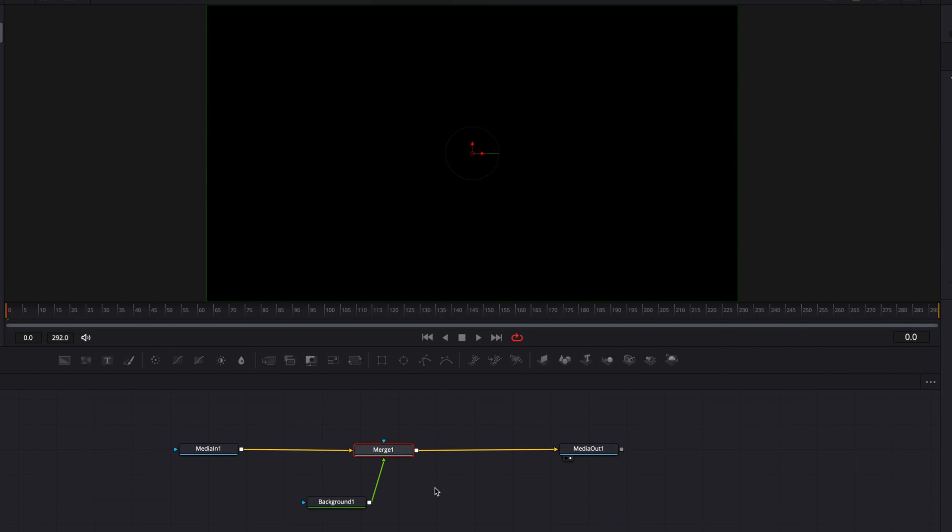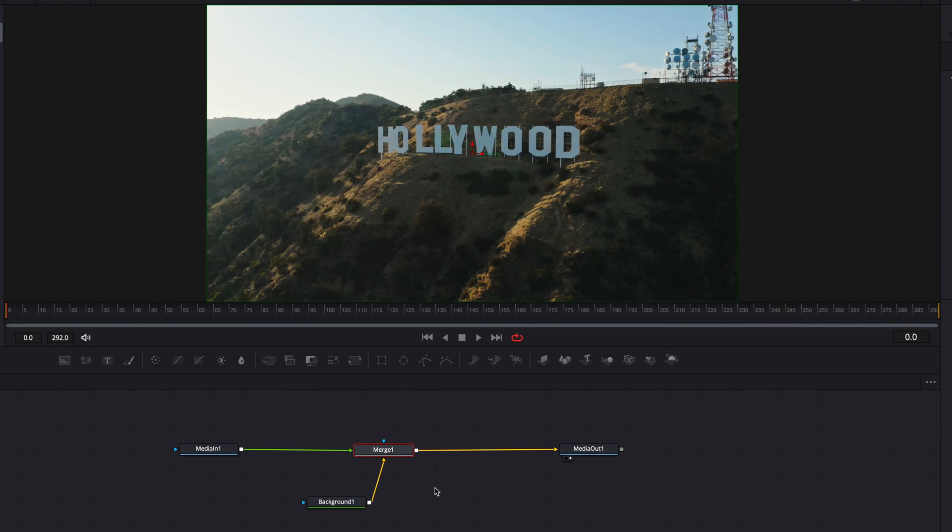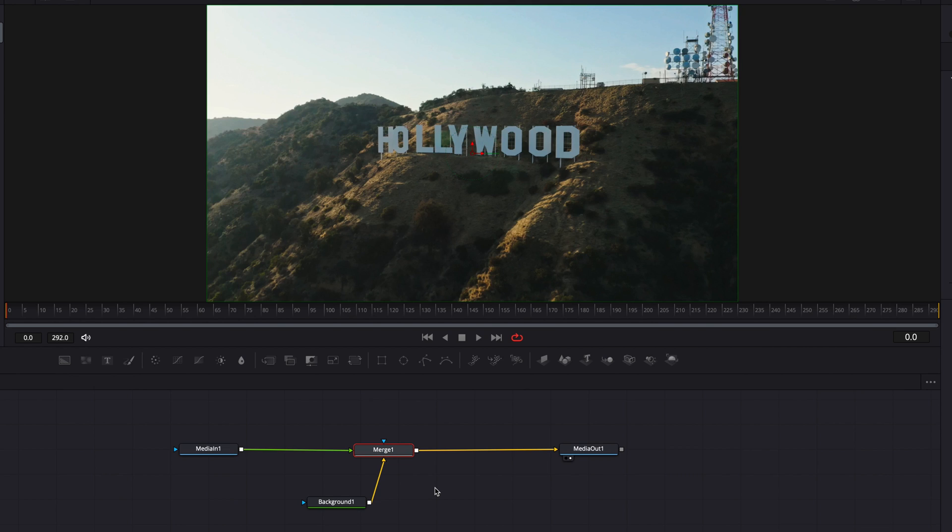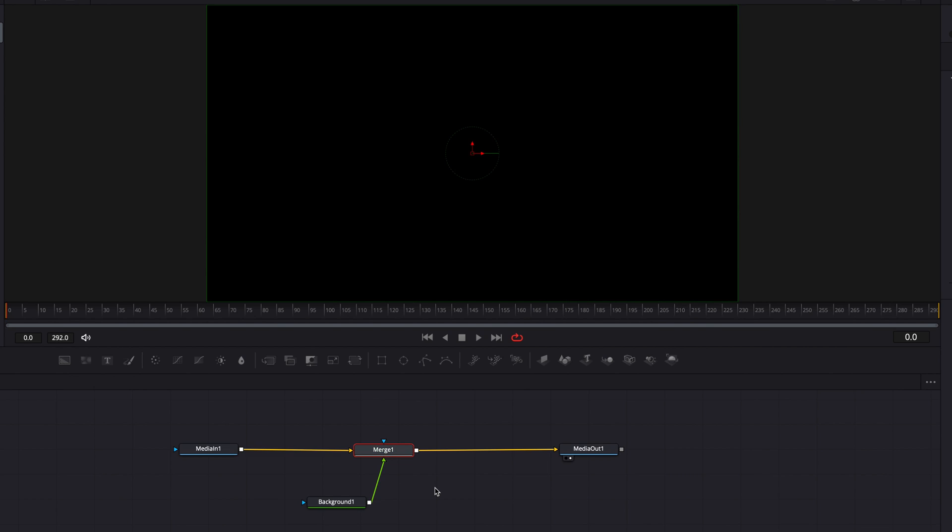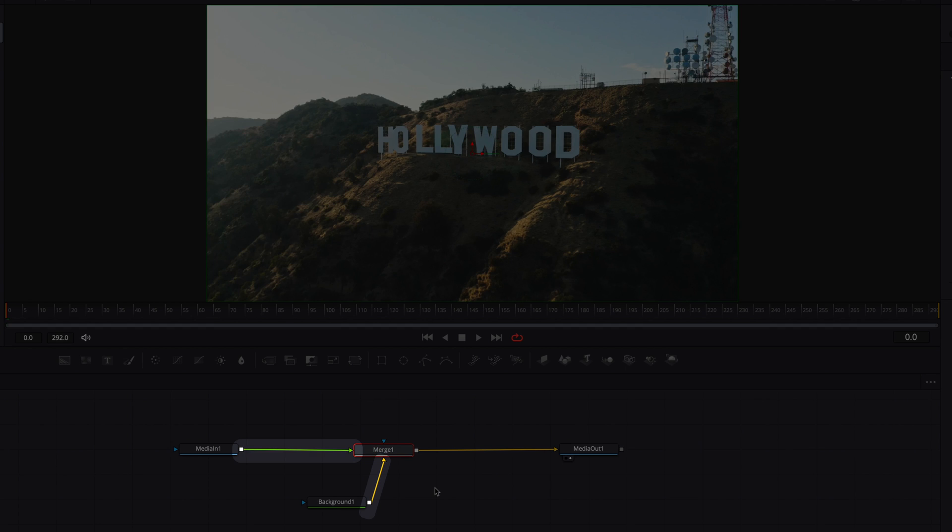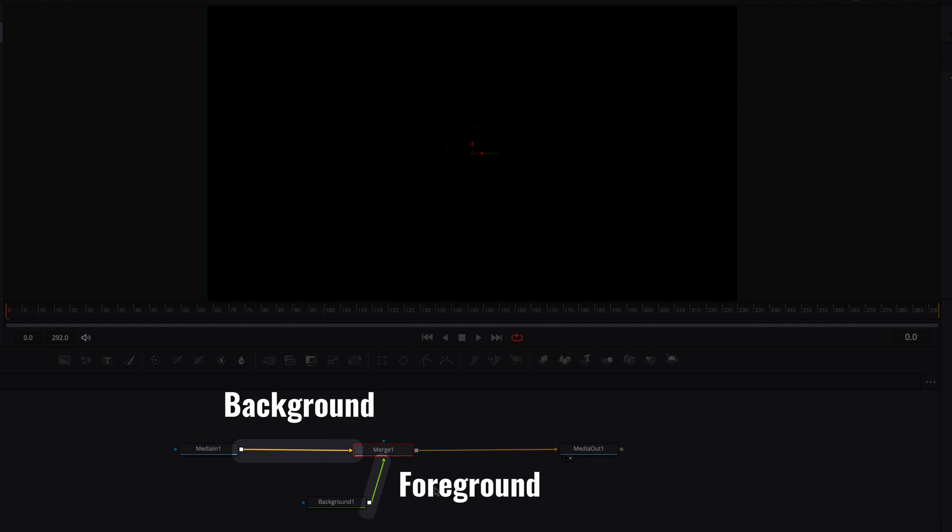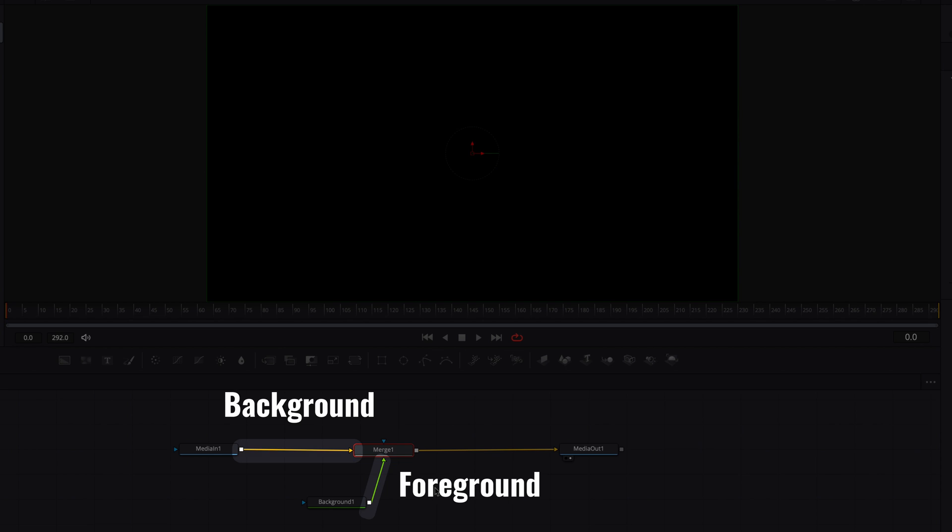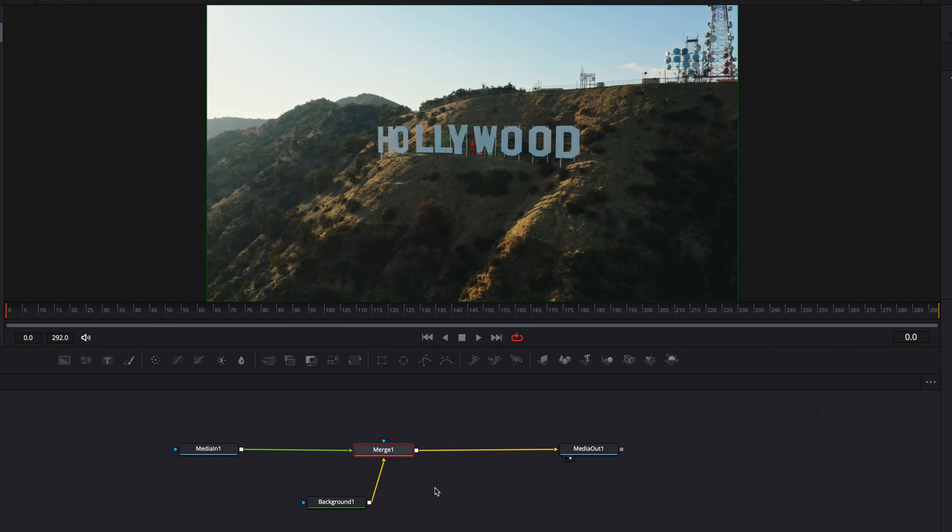But essentially, what's going to happen is that we can determine what is going to be the foreground and what is going to be the background. Also, the change in color is going to indicate which node is going to be the foreground or background. Green being the foreground, and yellow being the background. So this can be very handy, especially as you progress in your composition and start using a lot of merge nodes.